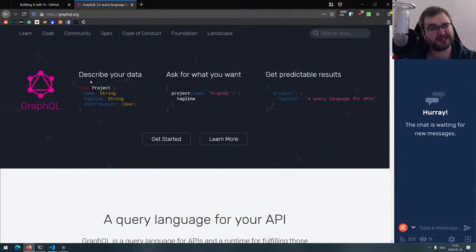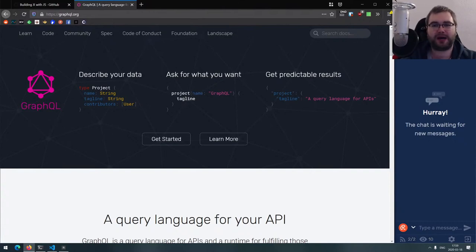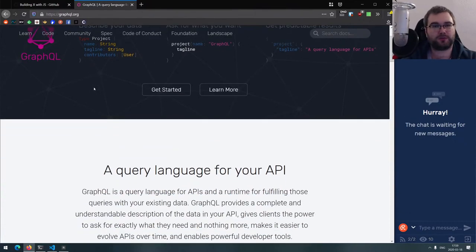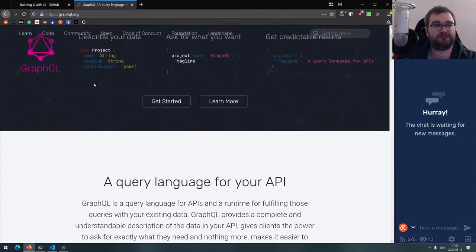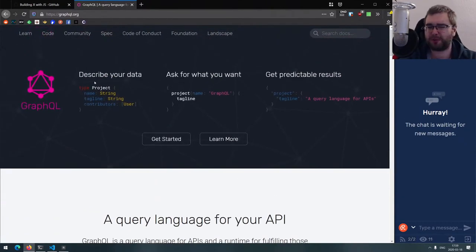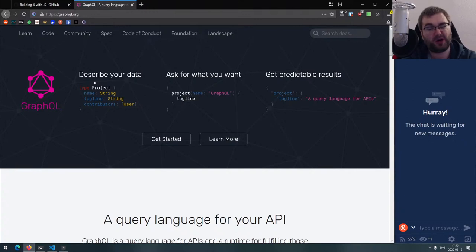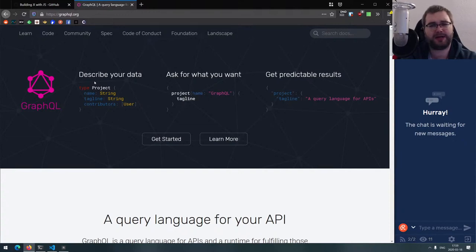GraphQL is the query language for APIs. It's quite focused and very straightforward. It does allow you to make APIs a lot faster and nicer than what you'd typically get from REST APIs. One of the coolest aspects is the interactive console that lets you play around with data on the backend and connect it to any client you want.